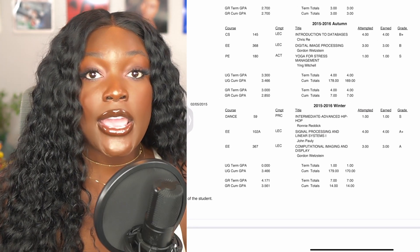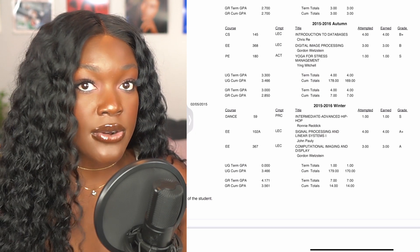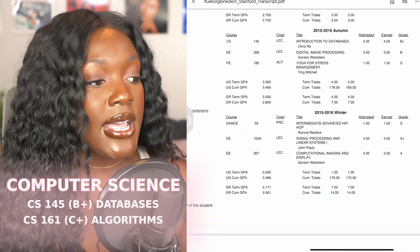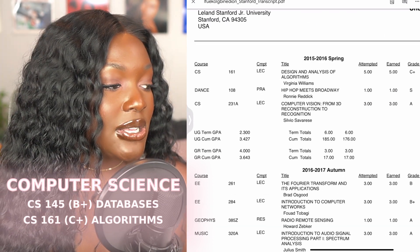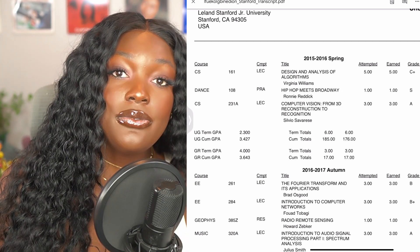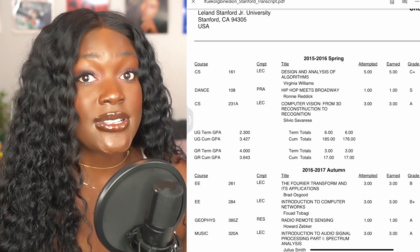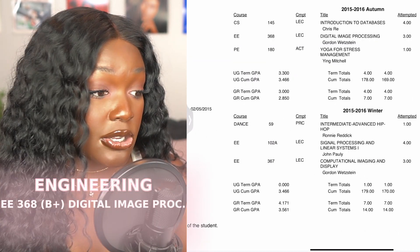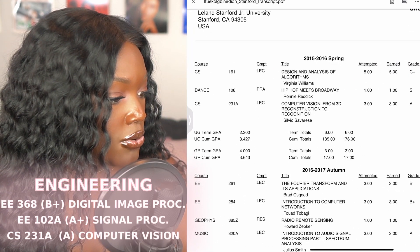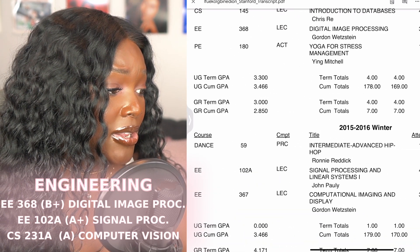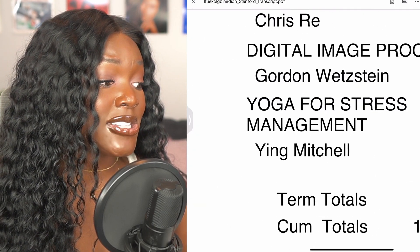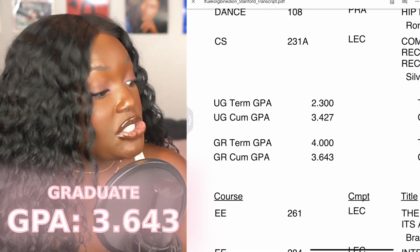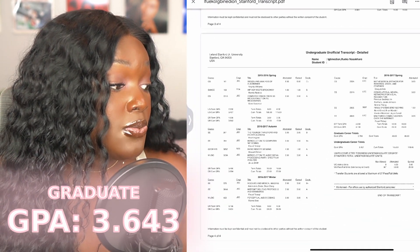In my fifth year I was fully a co-term student, taking mostly master's courses while finishing up undergrad requirements. For undergrad I took a databases course (got a B plus) and an algorithms class (got a C plus). Let me tell you — it is very hard to fail a class at Stanford if you take it for a letter grade, go to class, and turn in some form of assignments; participation will get you that grade. For my master's I took digital image processing, signal processing courses, and an advanced computer vision course. I also took a hip hop and a yoga class because I was really stressed out — the yoga class was literally listed for stress management. At the end of this year my final undergraduate GPA was a 3.427, and my graduate GPA had jumped to 3.643, a huge increase from that 2.7.